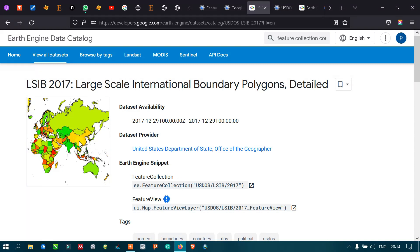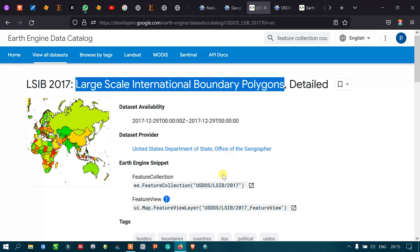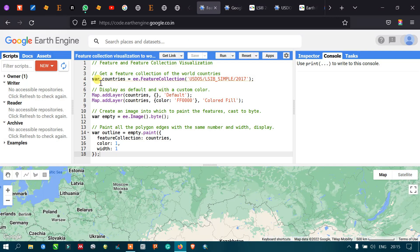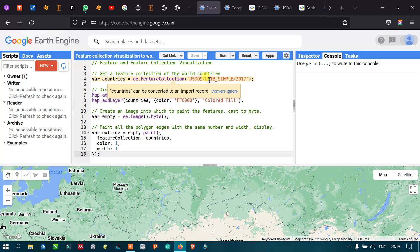If you want to access world features — particular country boundaries like Australia or India — you use ee.FeatureCollection with the United States Department of State large-scale international boundary polygon dataset. We define the variable 'countries' equals to ee.FeatureCollection, referencing that dataset from 2017, to access those feature collections.